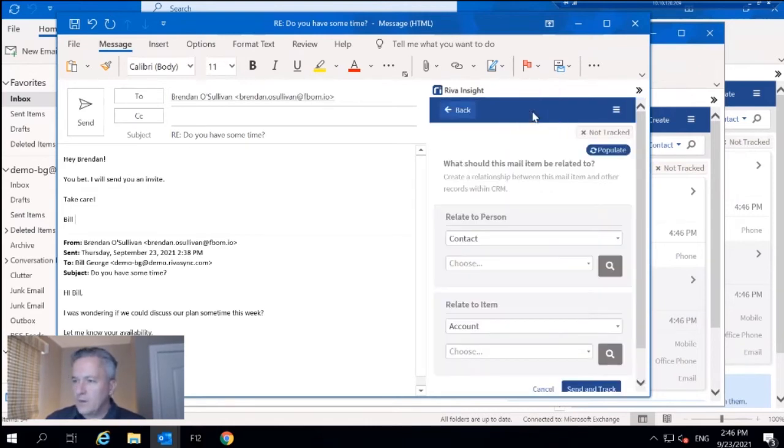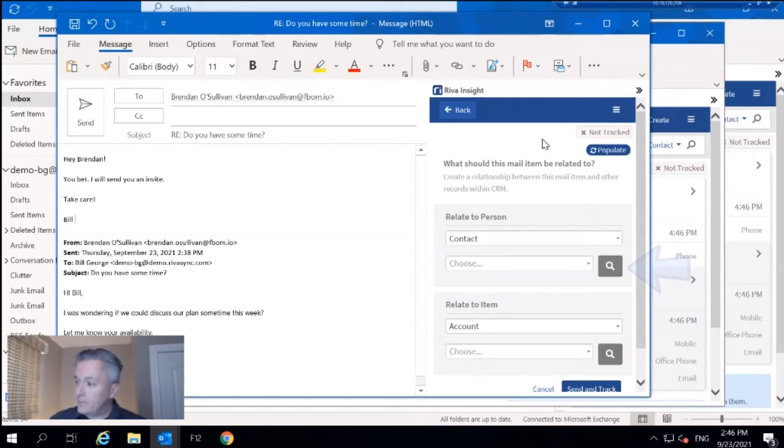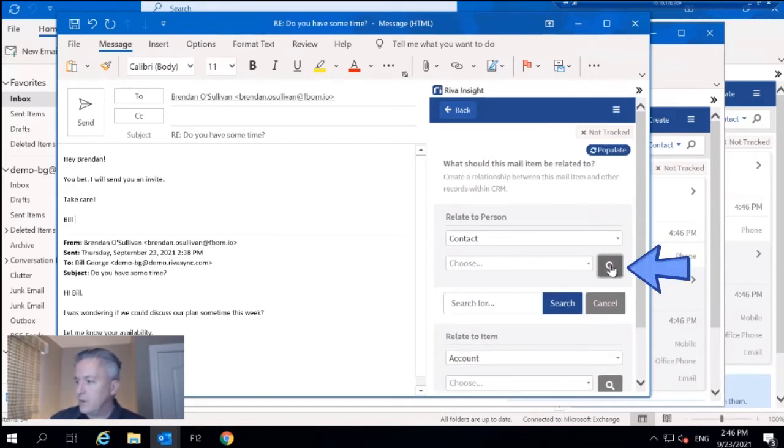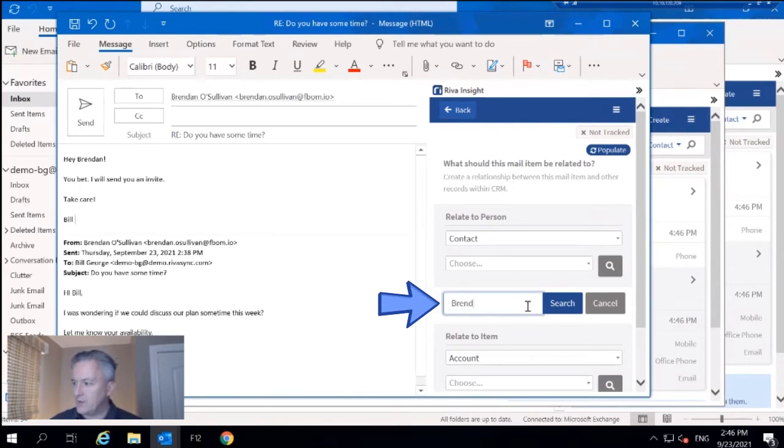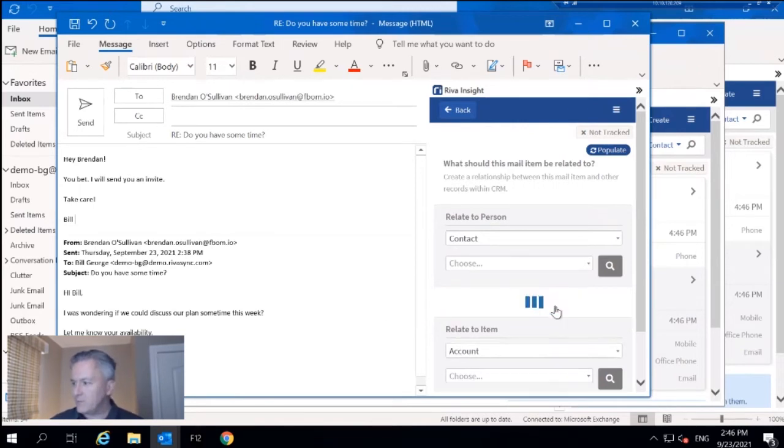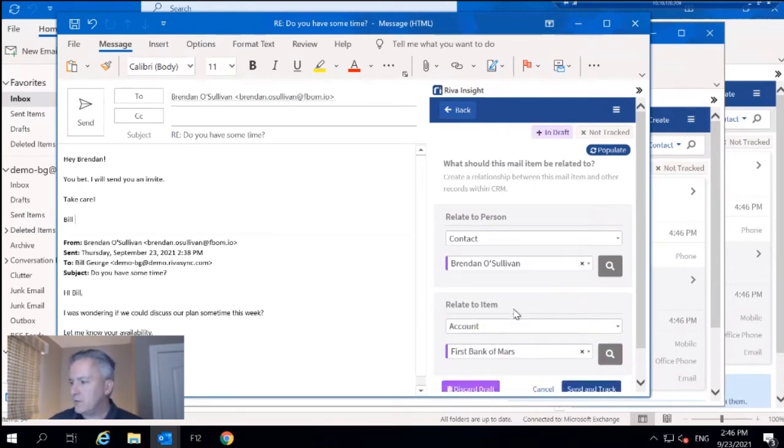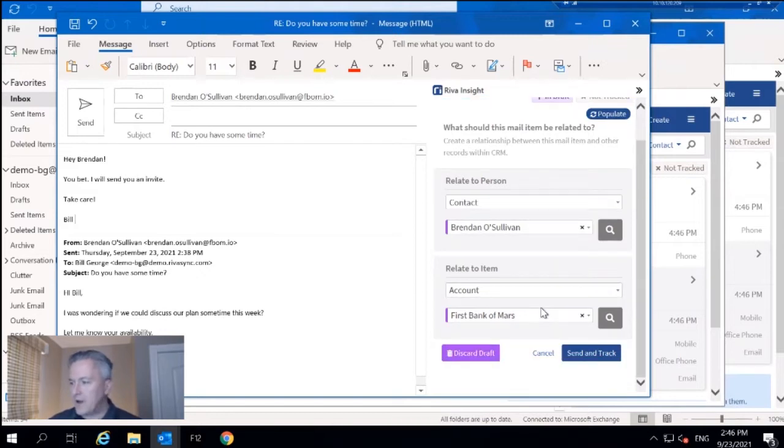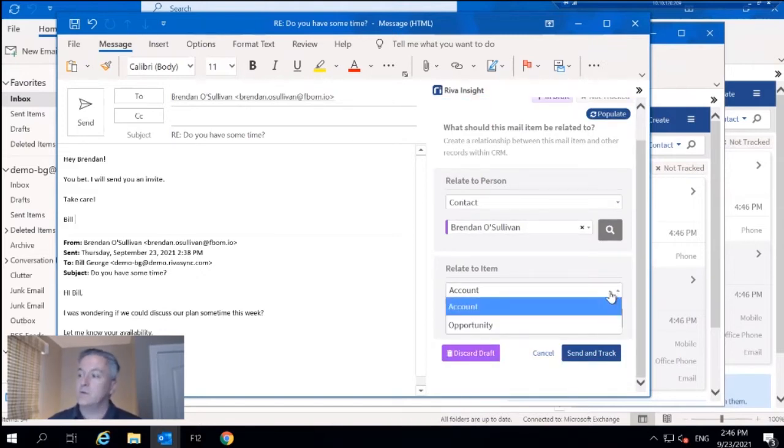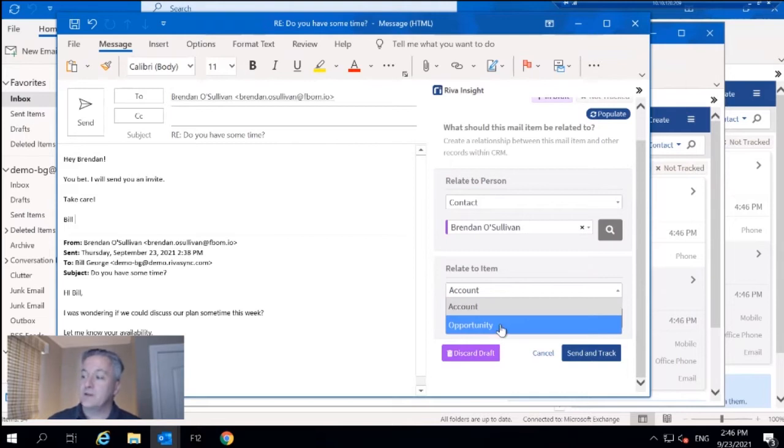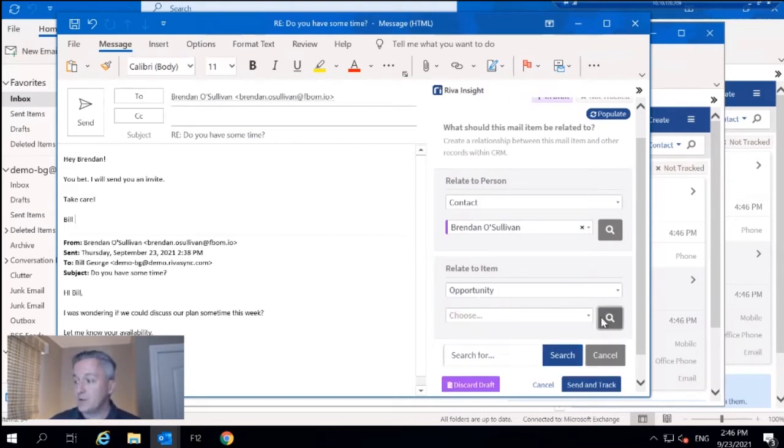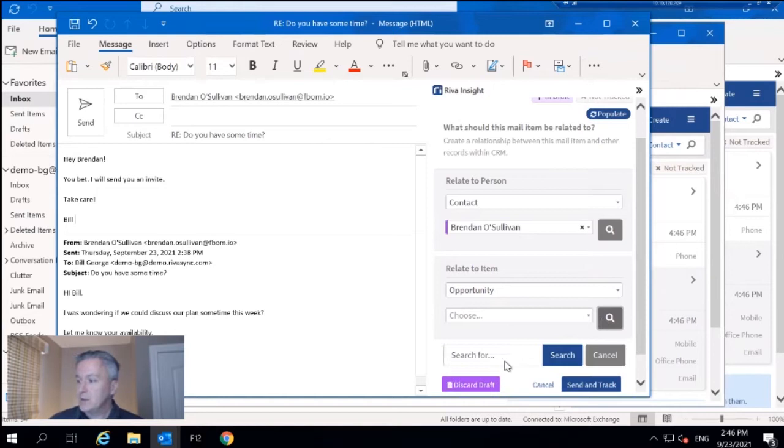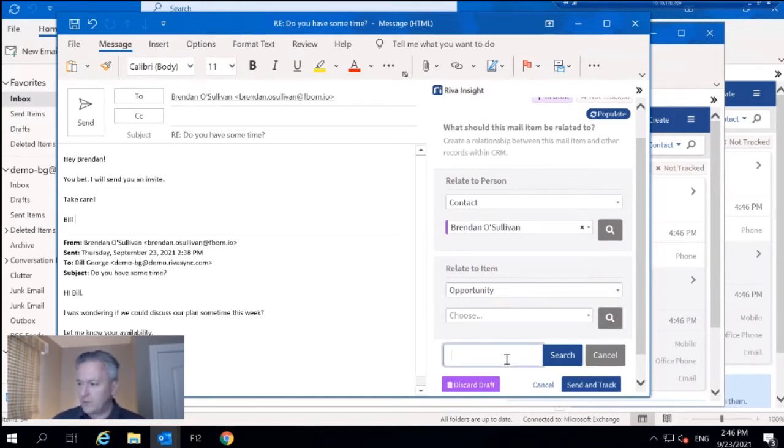What I'm going to do is utilize Track and CRM to essentially search for the right person that we should be sending this email to. We've got Brendan right there. It defaults to the account, but in this case, I actually want to sync to the specific opportunity.